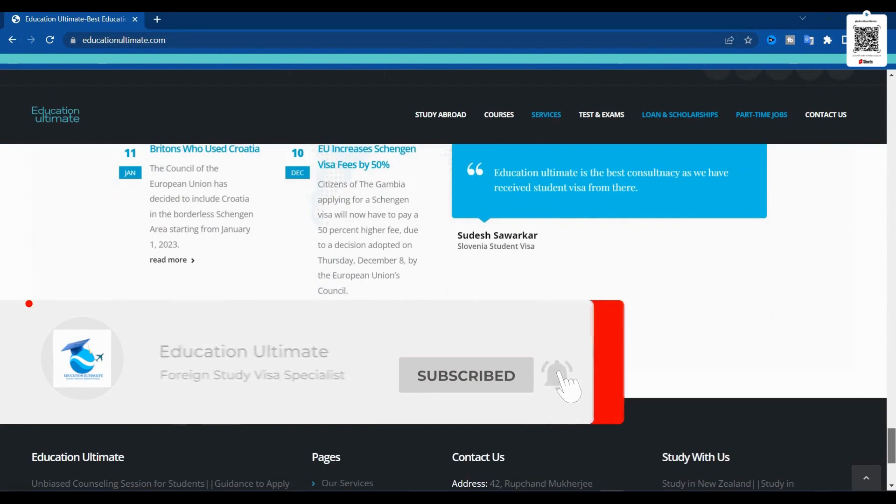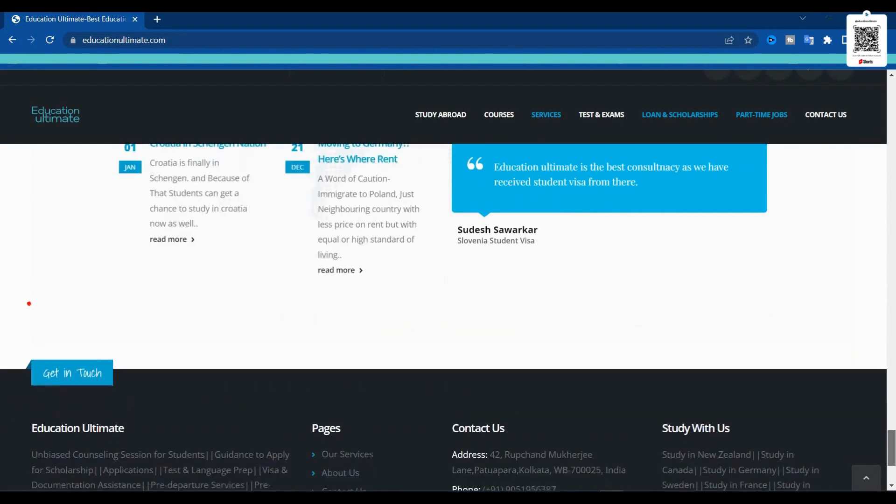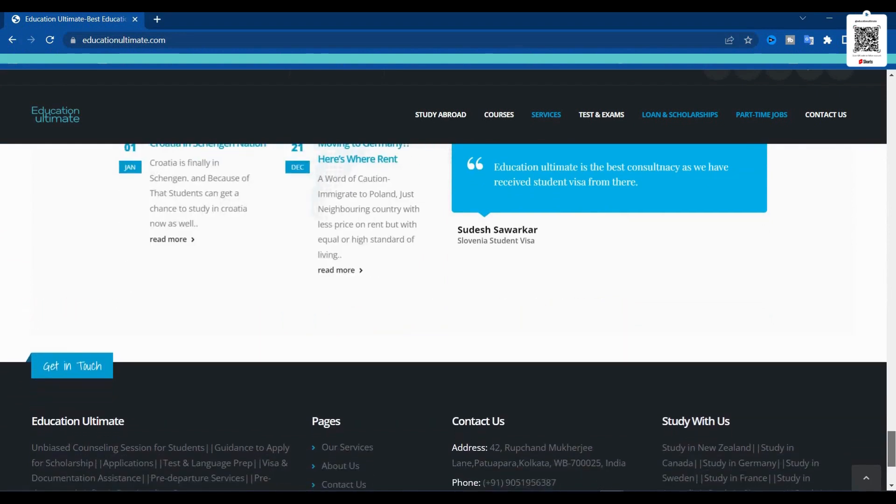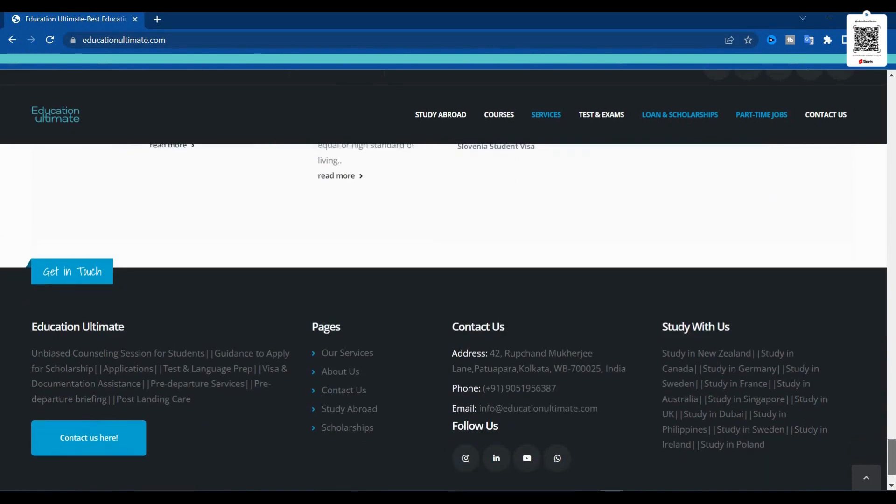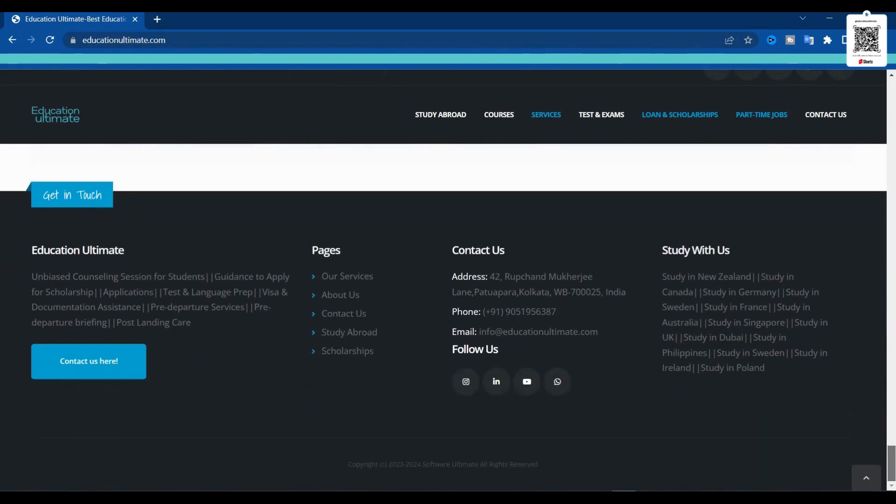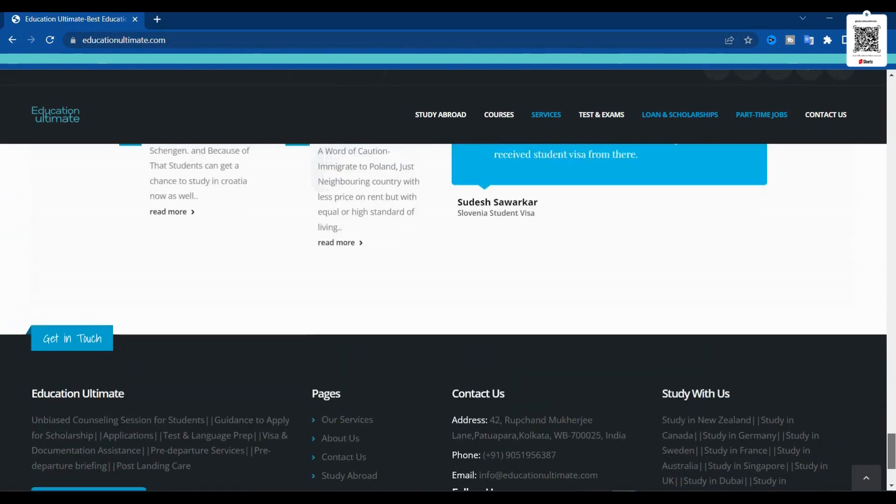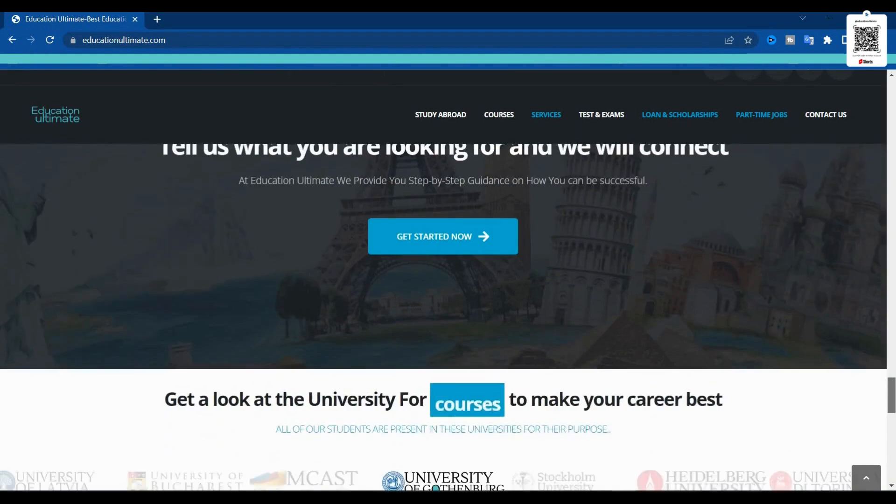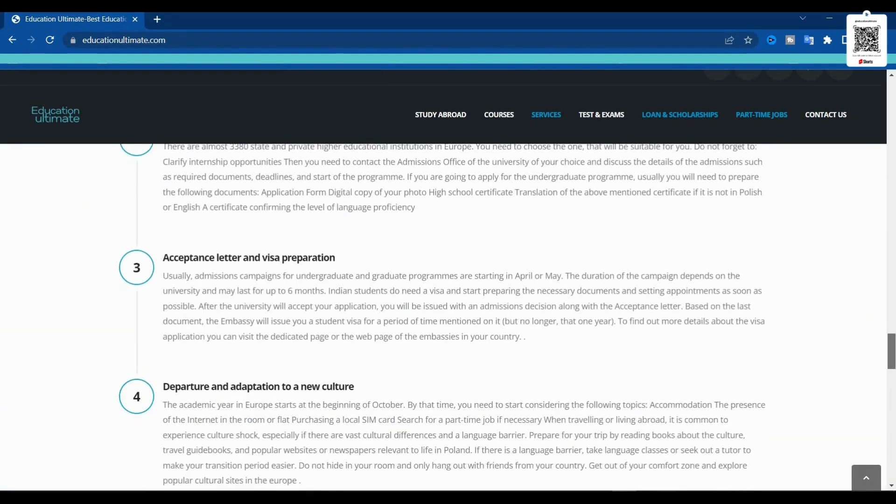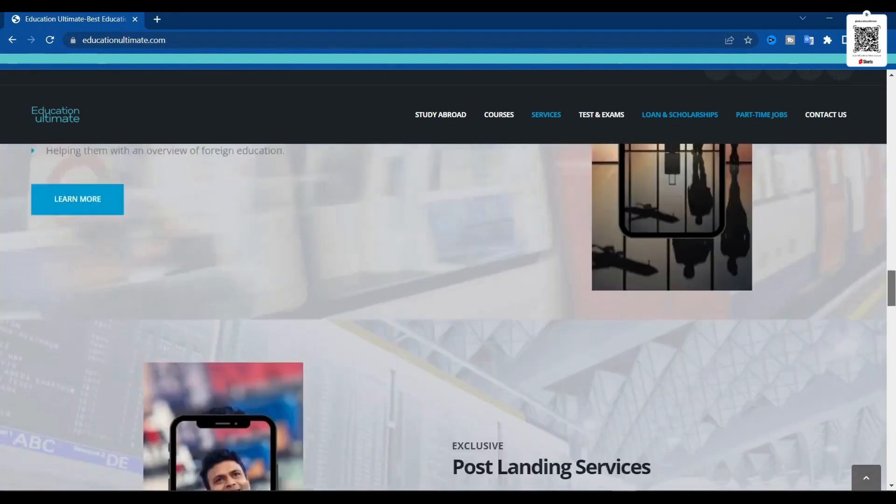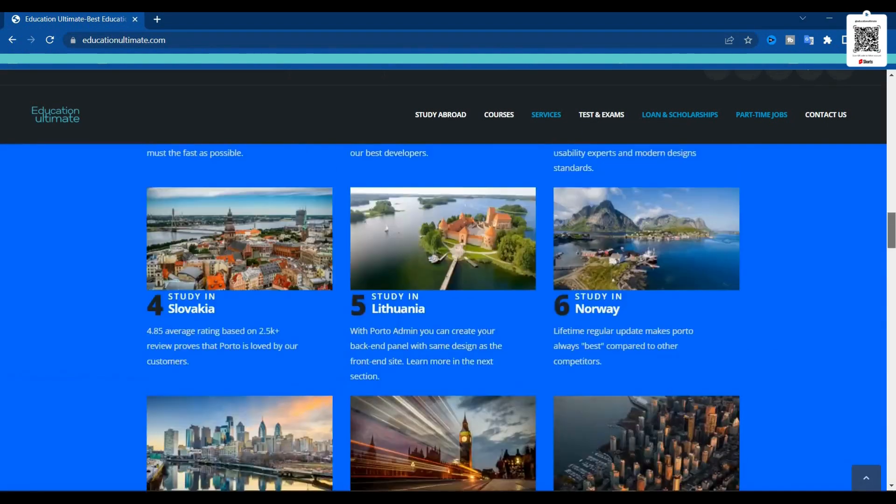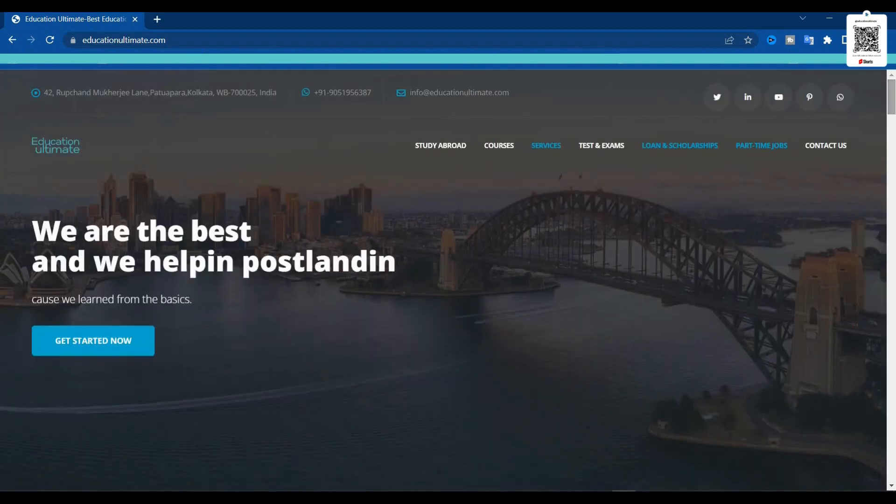So friends, this website has been designed by our IT cell and our IT people have really worked hard on making this website. Our team from Software Ultimate has really designed such a great website, but the work is yet to be done.